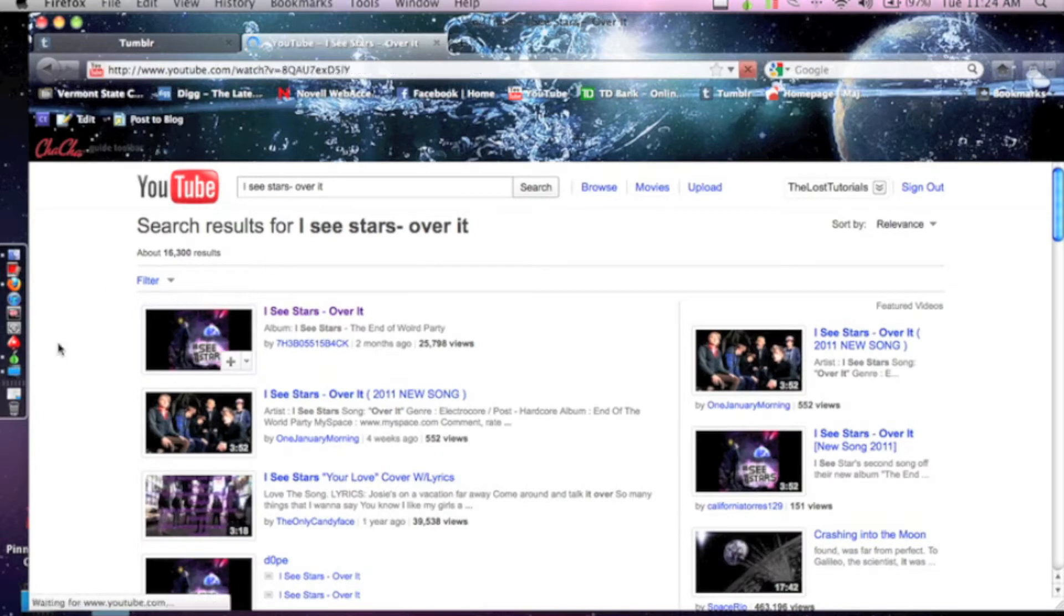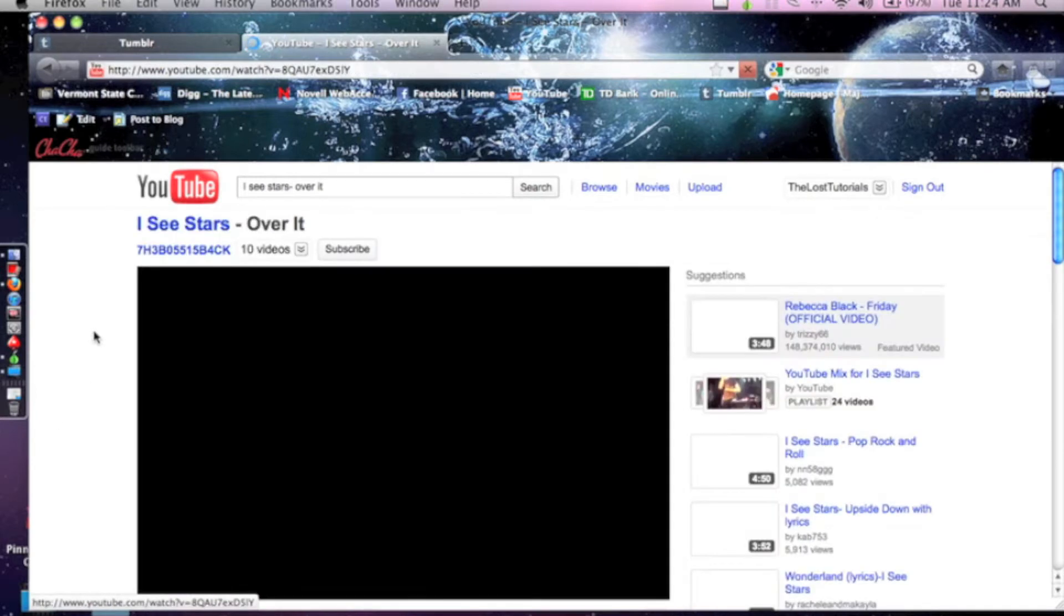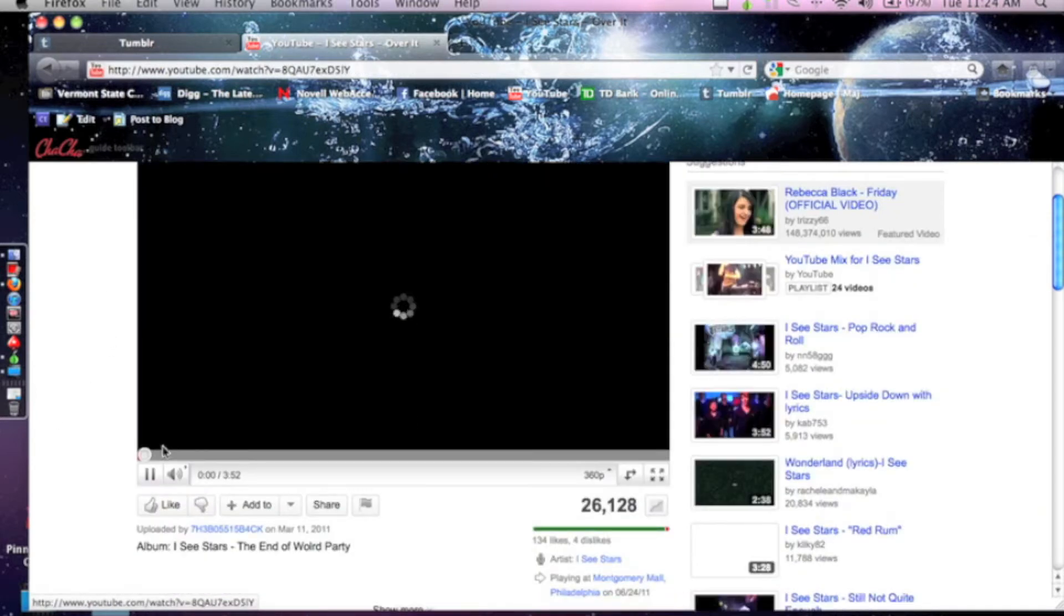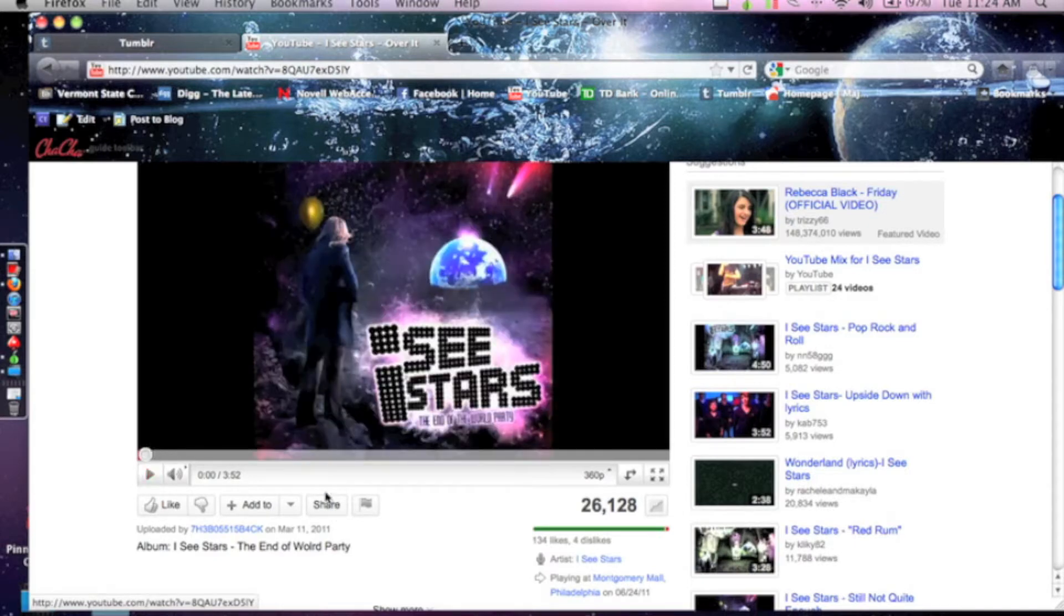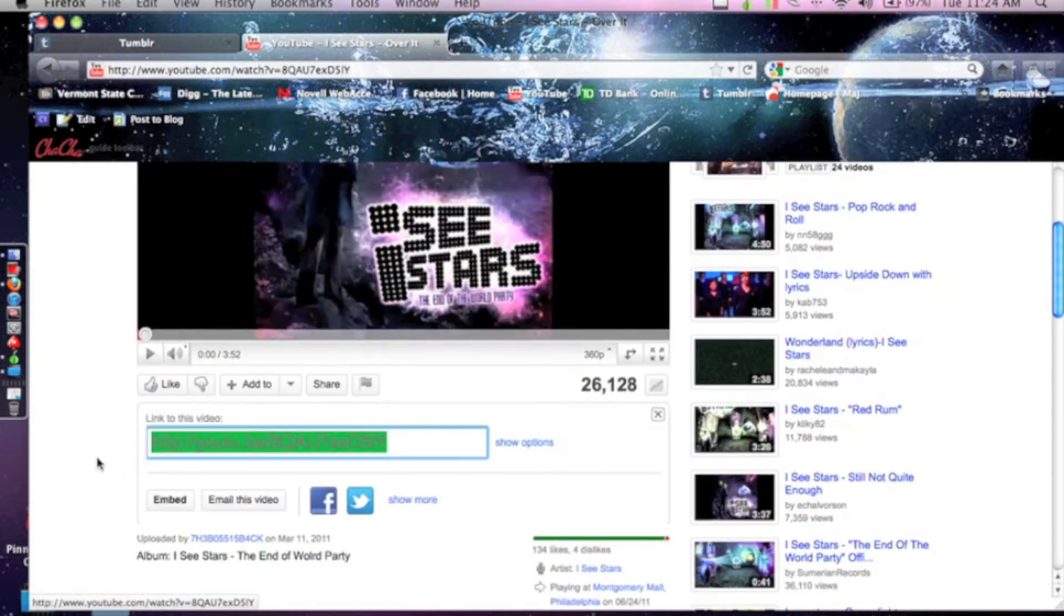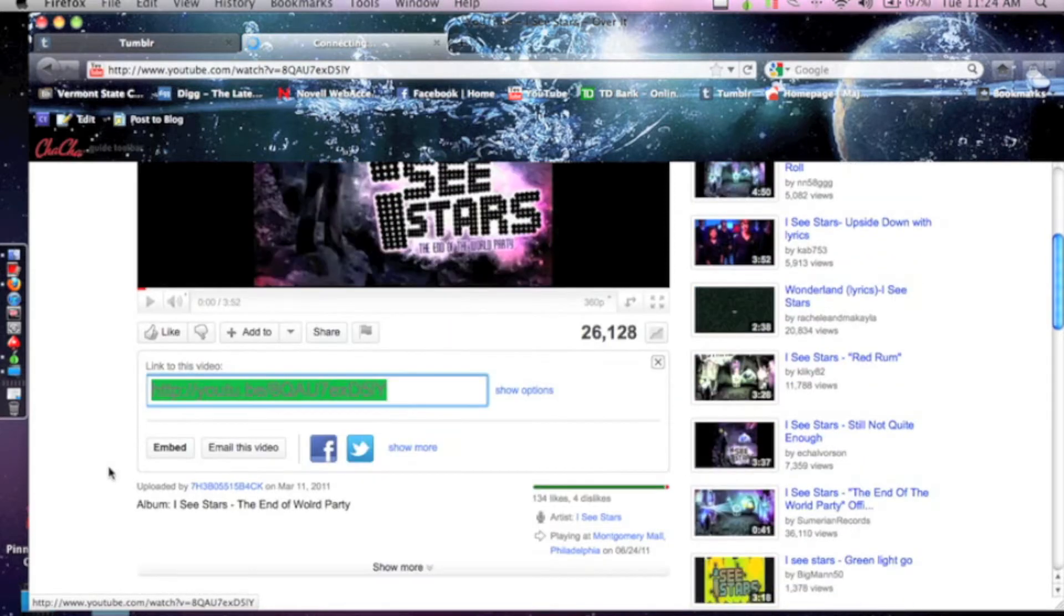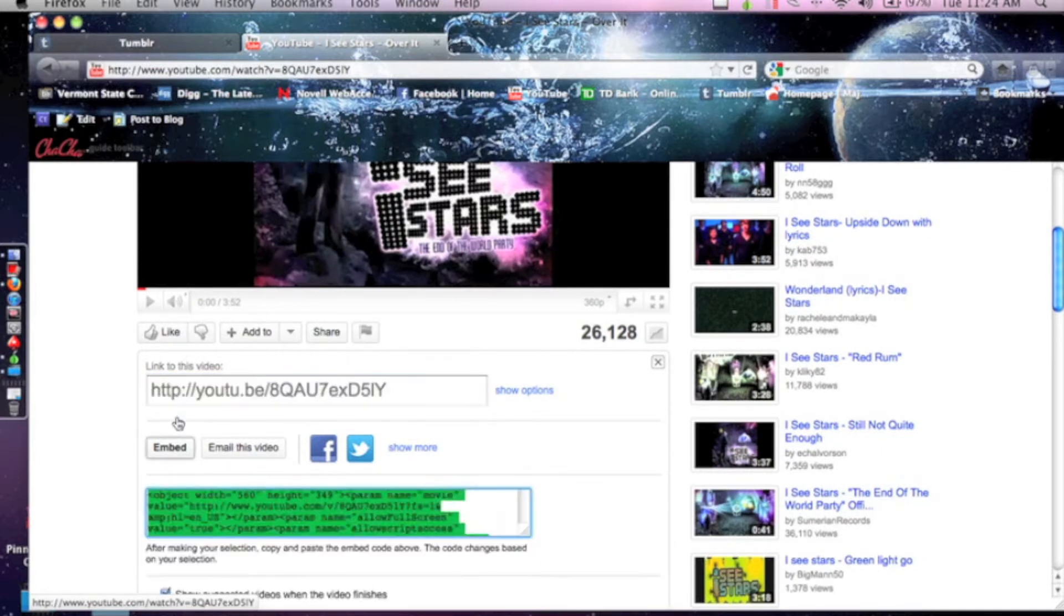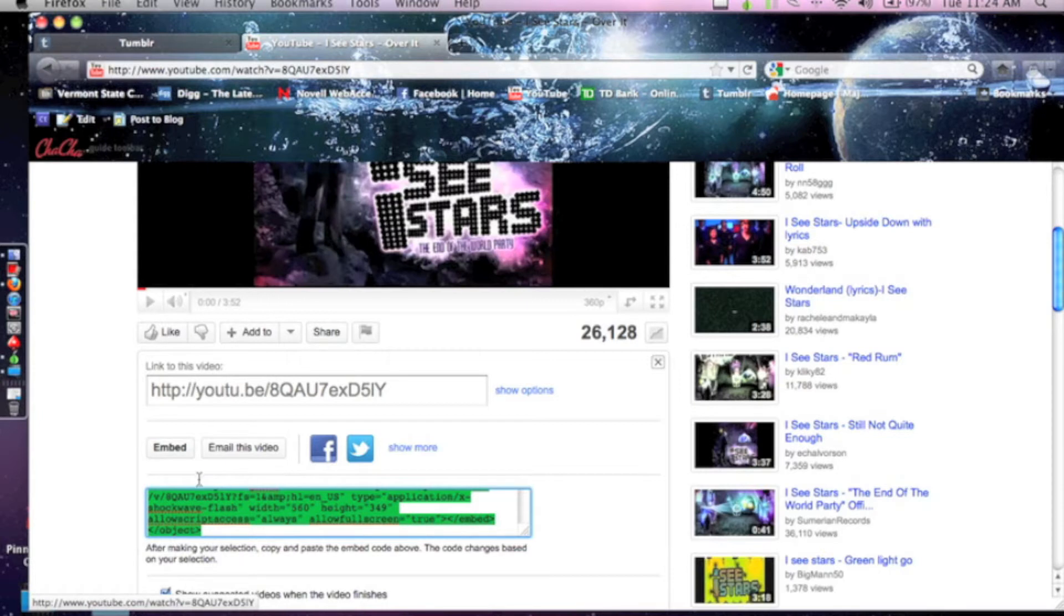And so you can pick any song you want, and you're going to want to go under Share. You're not copying this code, you've got to click on Embed, and so then this pops up and it's already copied for you. So you can copy that about a hundred times, just kidding.